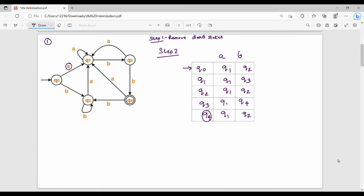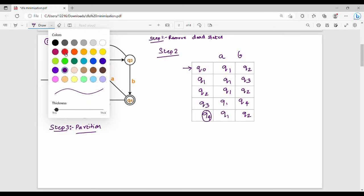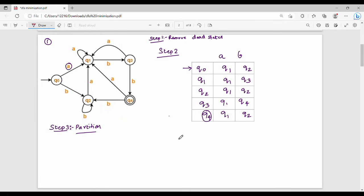In the transition table, we mark the start state Q0 and the final state Q4. Step 2 is now complete. Step 3 is partition.